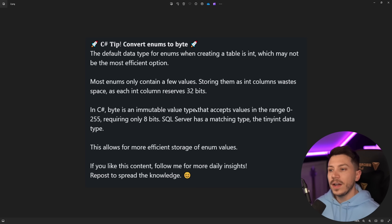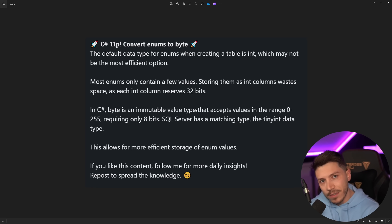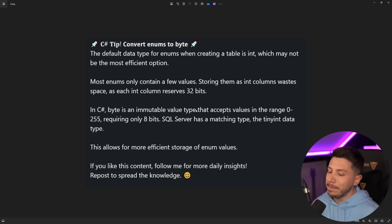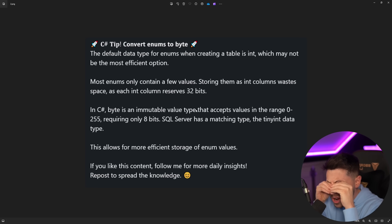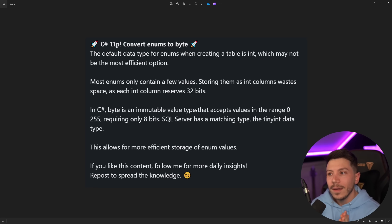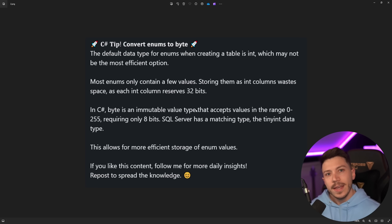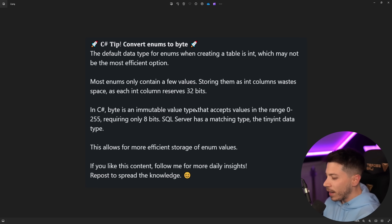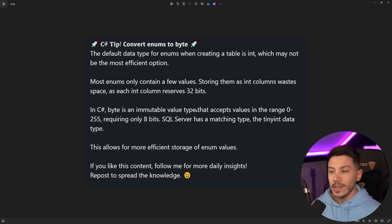It continues: most enums only contain a few values, storing them in integer columns wastes space. Sure, okay. What you're saying is that you've reached that level of optimization of your SQL Server where everything — strings, bytes, columns — has proper limits, proper indexes, everything is optimized so perfectly that you're like, 'oh, I need to squeeze some more space,' and where do you land? You're going to turn your integers into bytes.